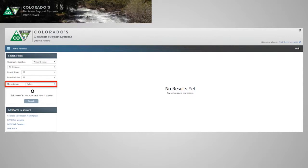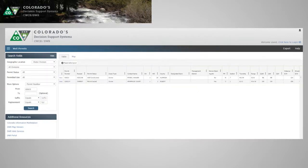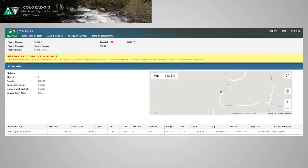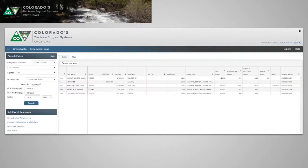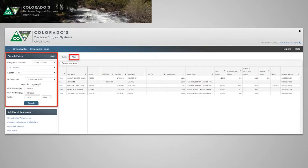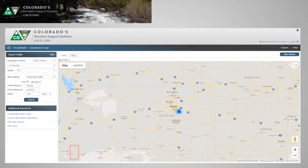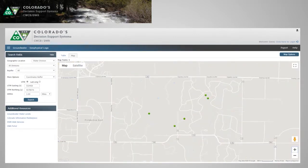Similarly, under more options, we're going to pull up our permit originally in the well permit tool. We'll click through, find our coordinates, do a search in the geophysical log tool, and search by a mile from those coordinates to get a regional view. Again, let's plot those on a map to get a good idea of what we're looking at.